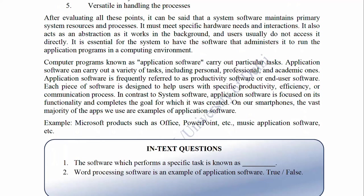In-text questions: Number 1 — The software which performs a specific task is known as dash. Number 2 — Word processing software is an example of application software.